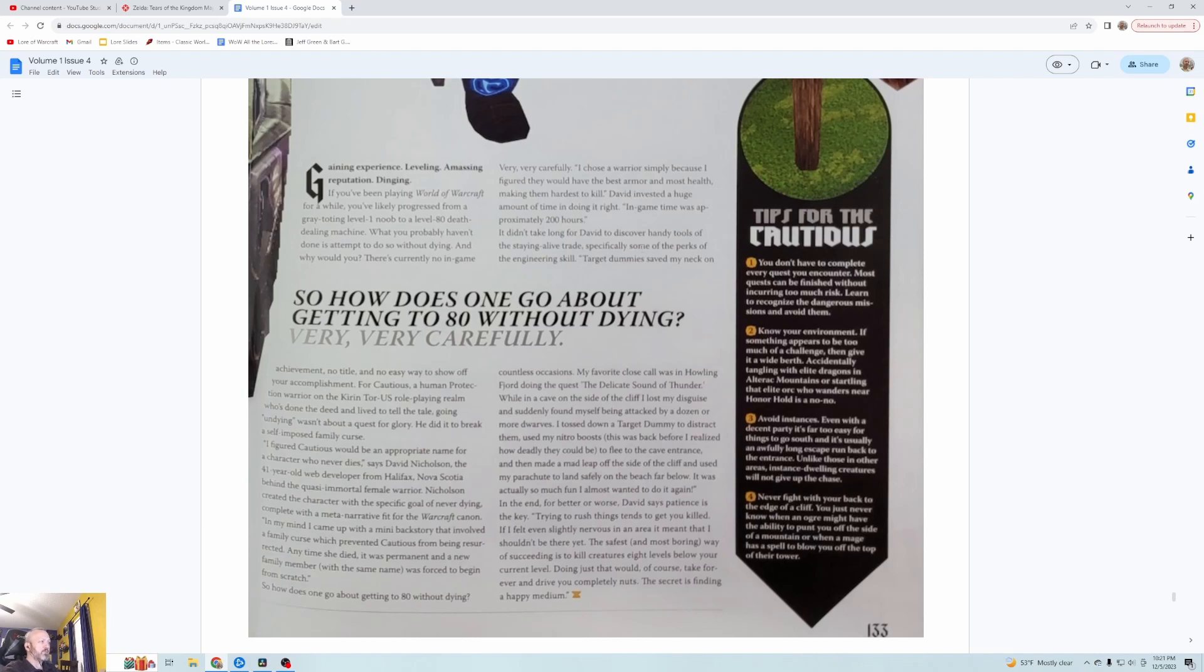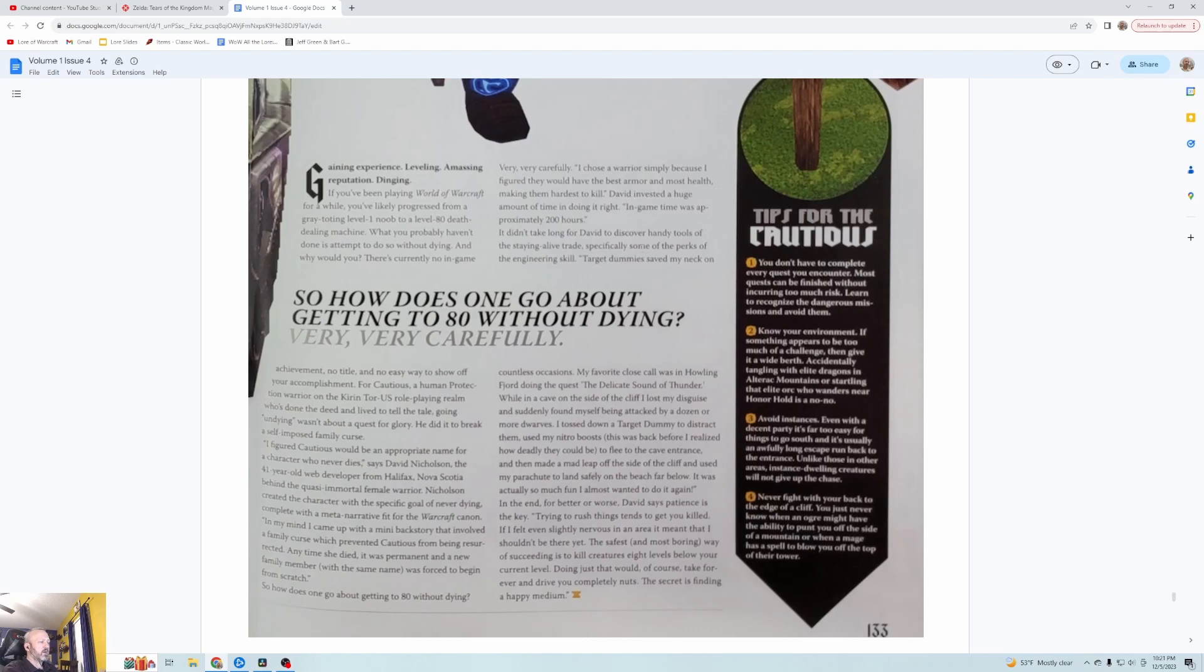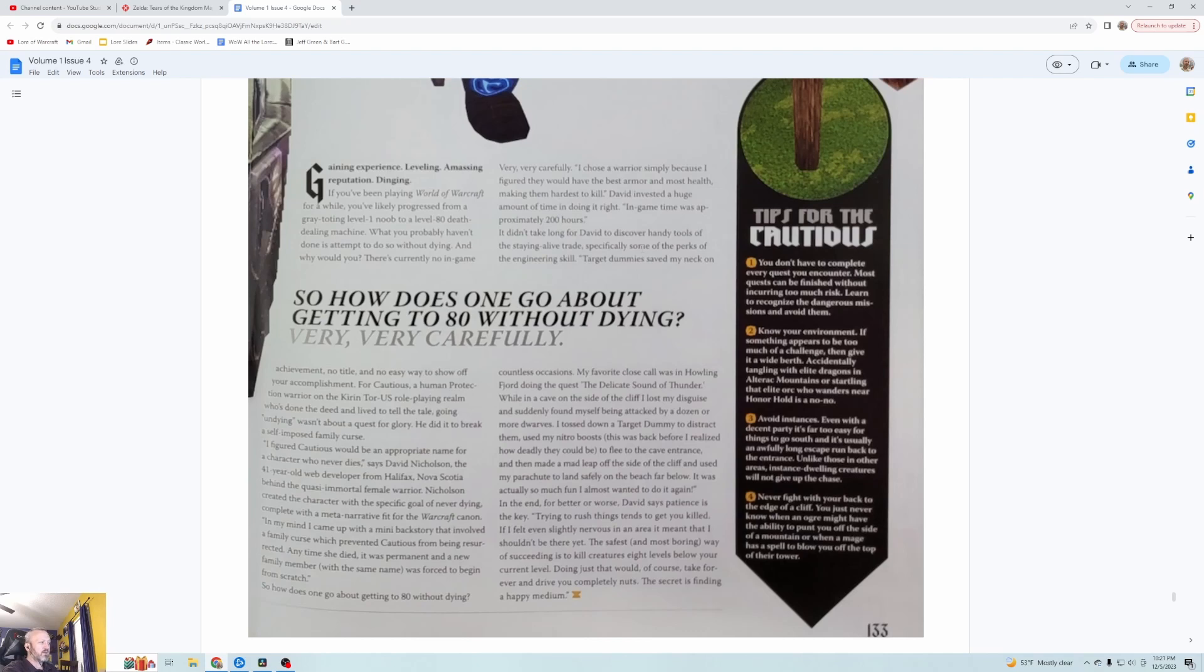Gaining experience, leveling, amassing reputation, dinging. If you've been playing World of Warcraft for a while you're likely progressed from a grey-toting level one noob to a level 80 death dealing machine. What you probably haven't done is attempt to do so without dying. And why would you? There's currently no in-game achievement, no title, and no easy way to show off your accomplishment. For Cautious, a human protection warrior on the Cenarion Circle US role-playing realm who's done the deed and lived to tell the tale, going undying wasn't about a quest for glory. He did it to break a self-imposed family curse.